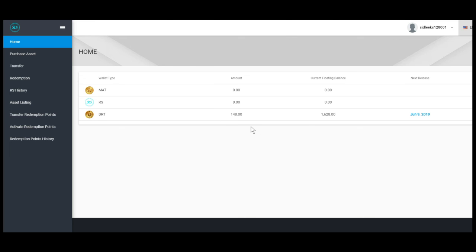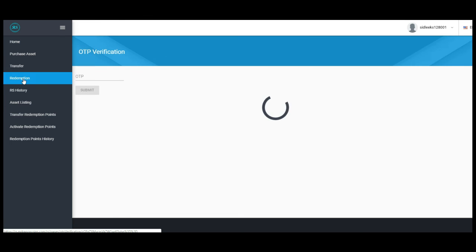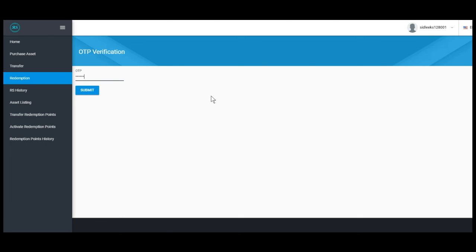On the left column menu, select redemption. Key in your OTP, select submit.